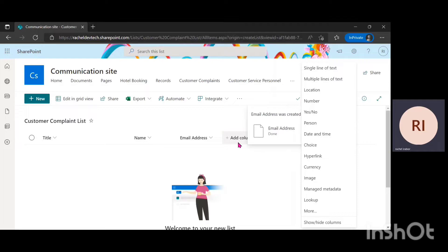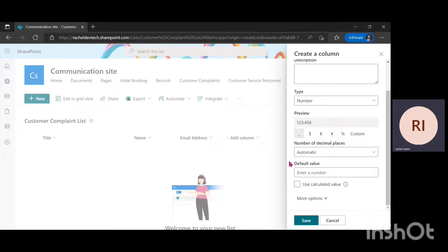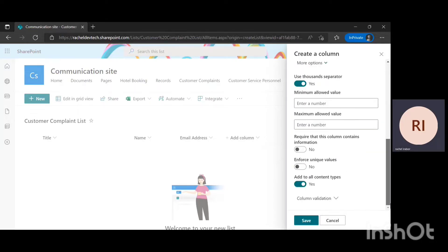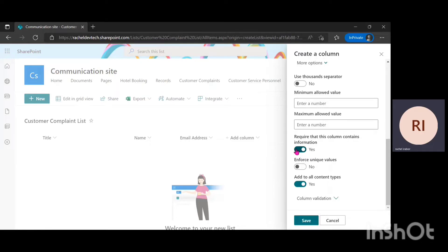This list is actually for a bank, so I'm going to need to get their account number. The data type I'll be using here is Number, meaning you cannot add text to this column — only numbers. I'll click on Number and name it Account Number. I'm going to change the decimal places from Automatic to Zero since I don't want to see decimal places. Under More Options, I'll disable Use Thousand Separators — I don't want commas in my numbers. Then I'll require that this column contains information and click Save.